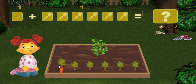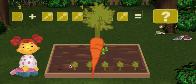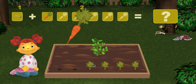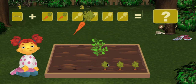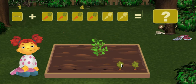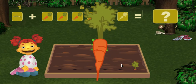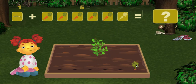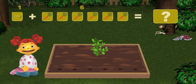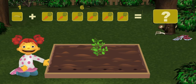Let's count the carrots. One, two, three, four, five, six — six carrots. Okay, let's count how many vegetables we have in total.